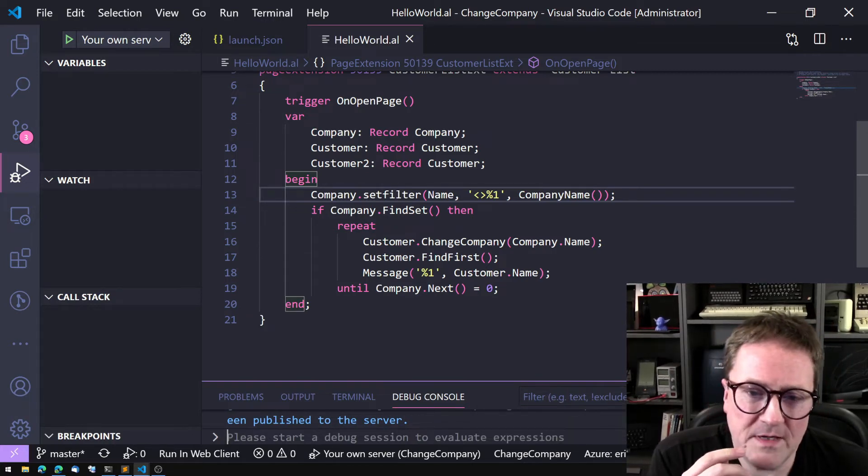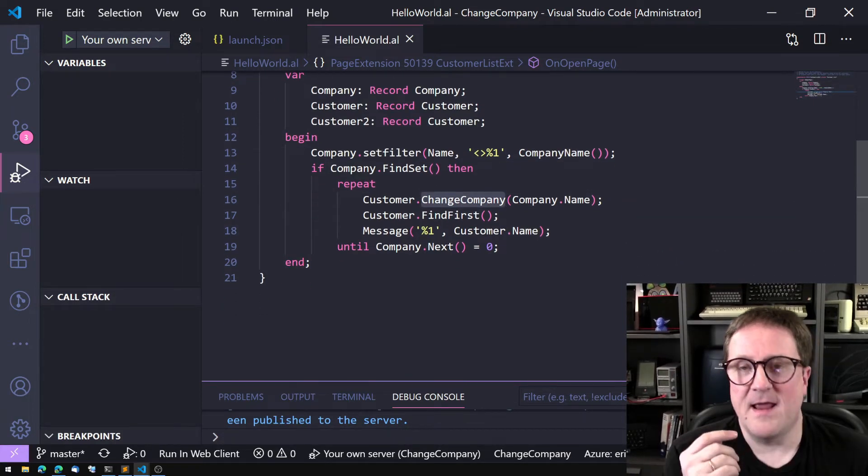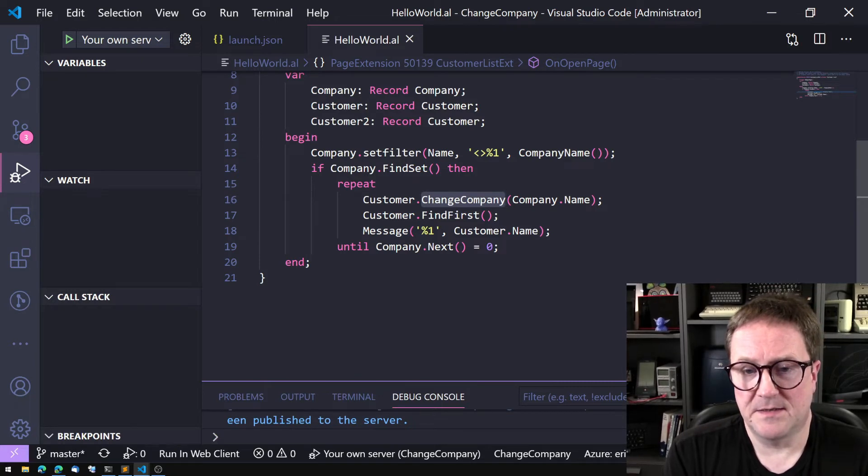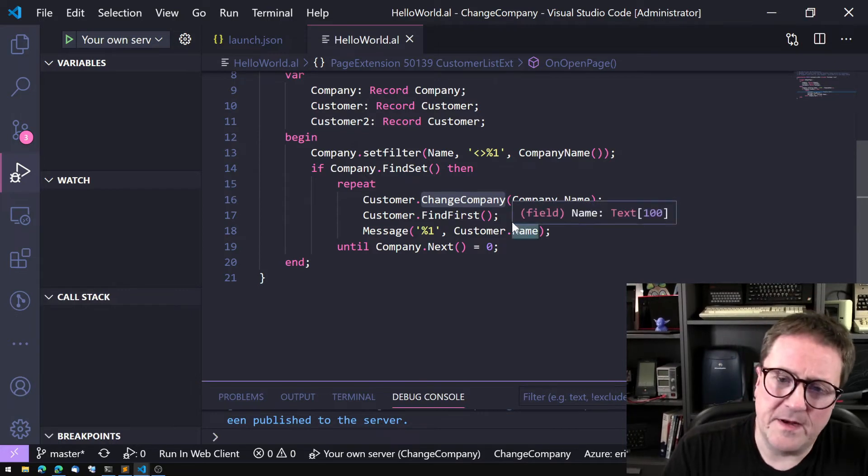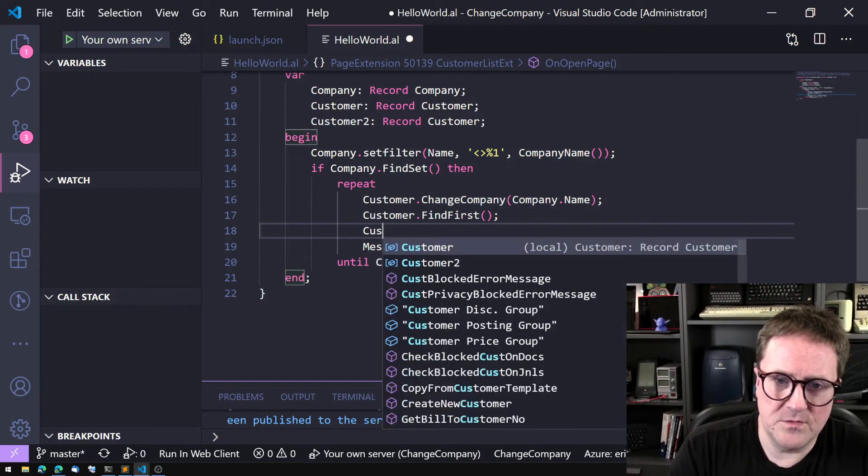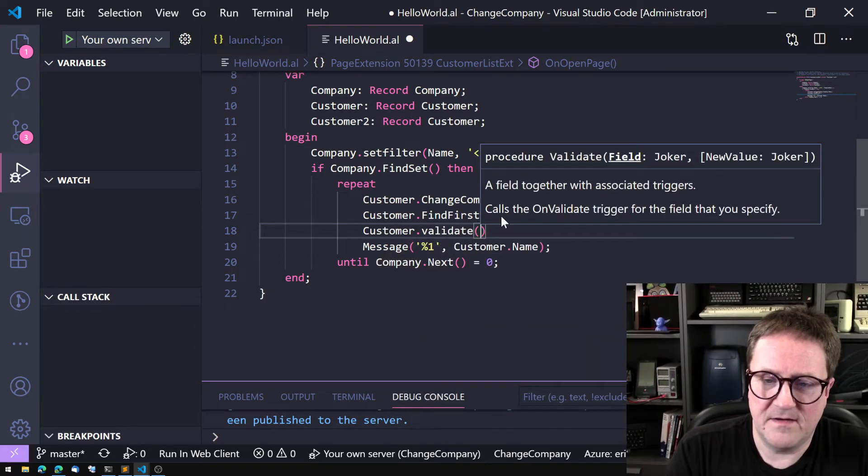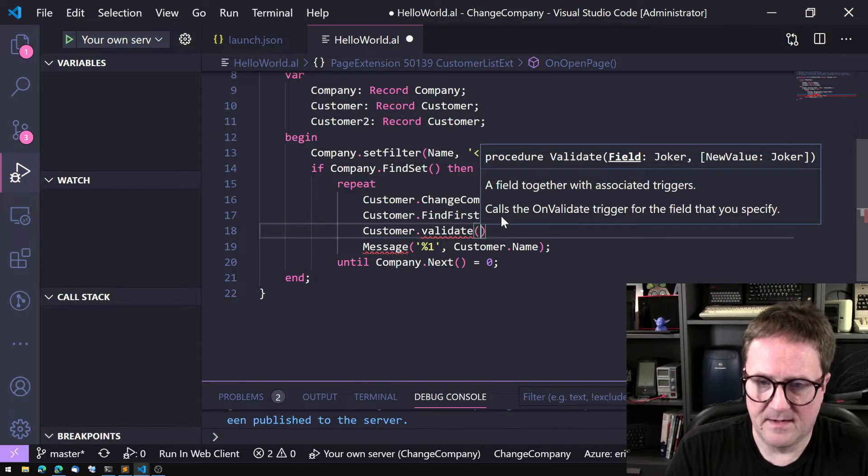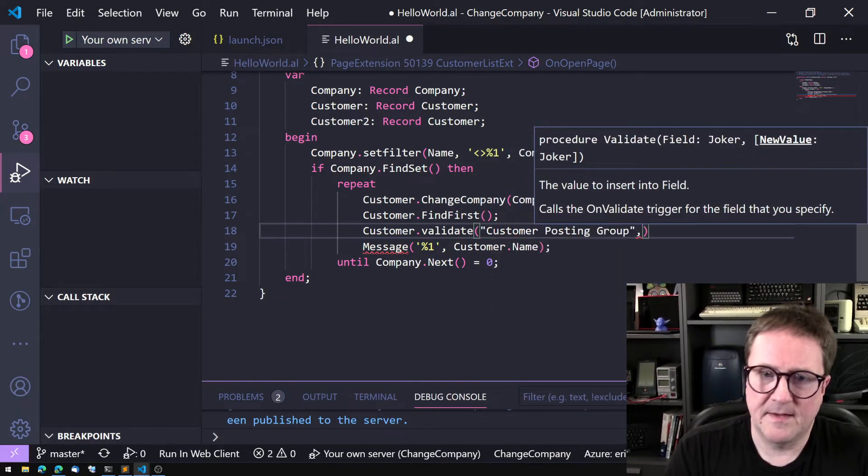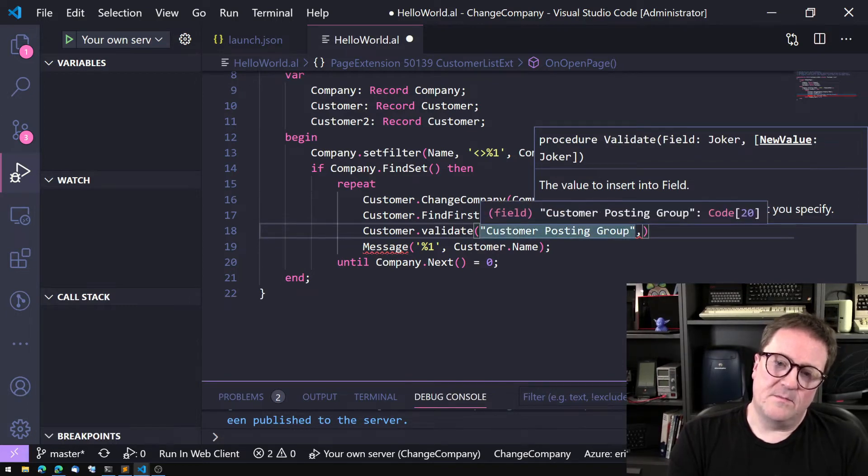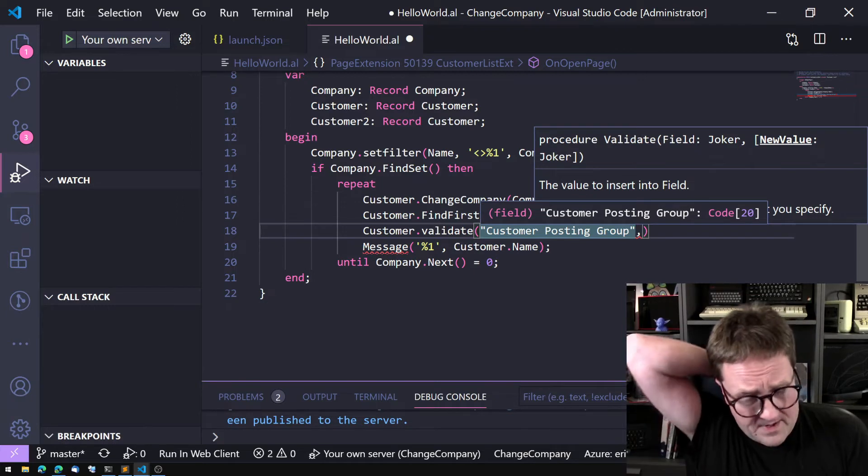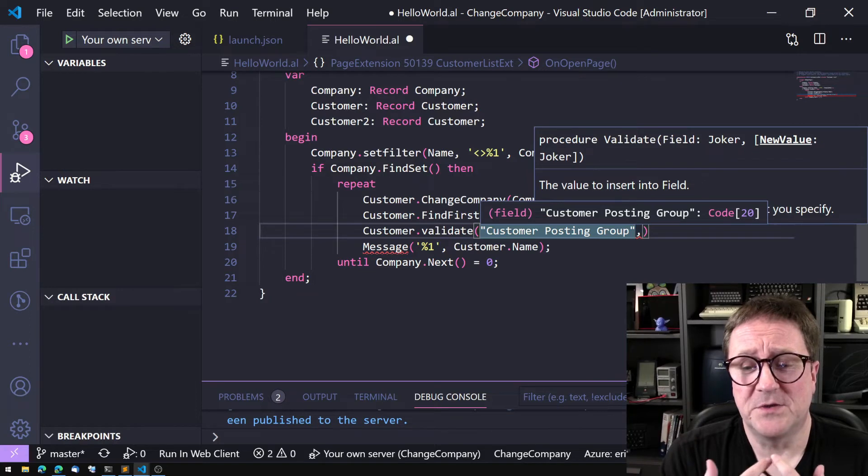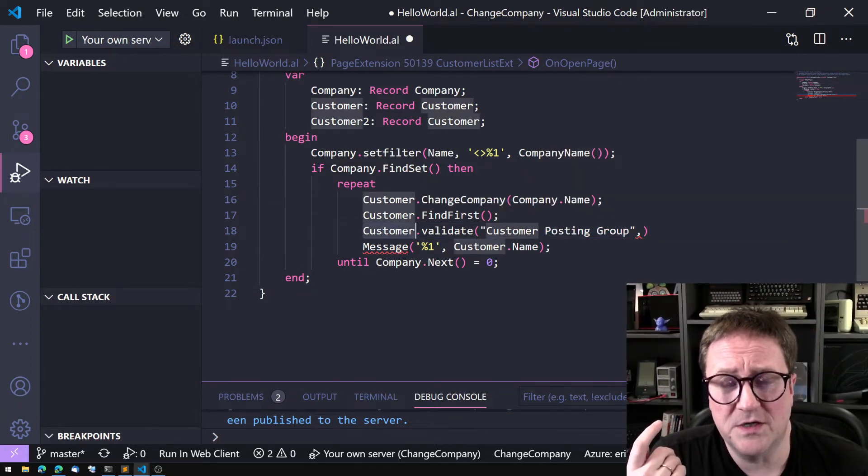But there is a slight problem with this. Change Company is not a scope-based function. What do I mean by that? Well, think about this: if I do Customer.Validate customer posting group, then customer posting group has some validation code.